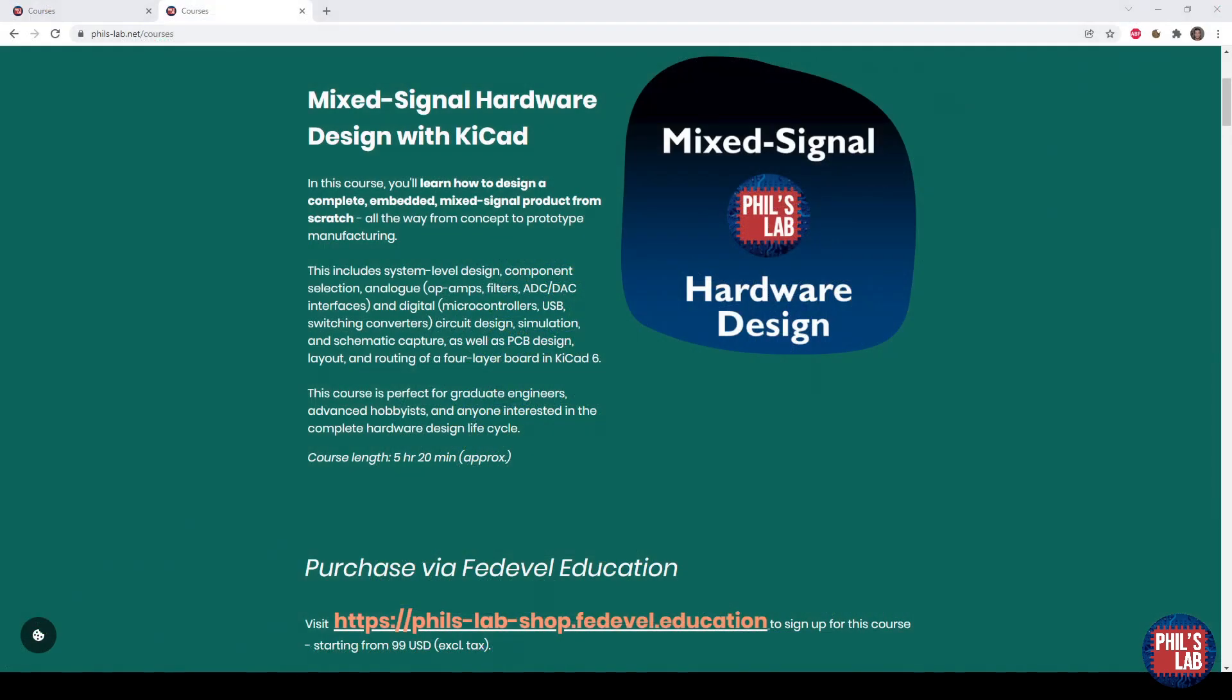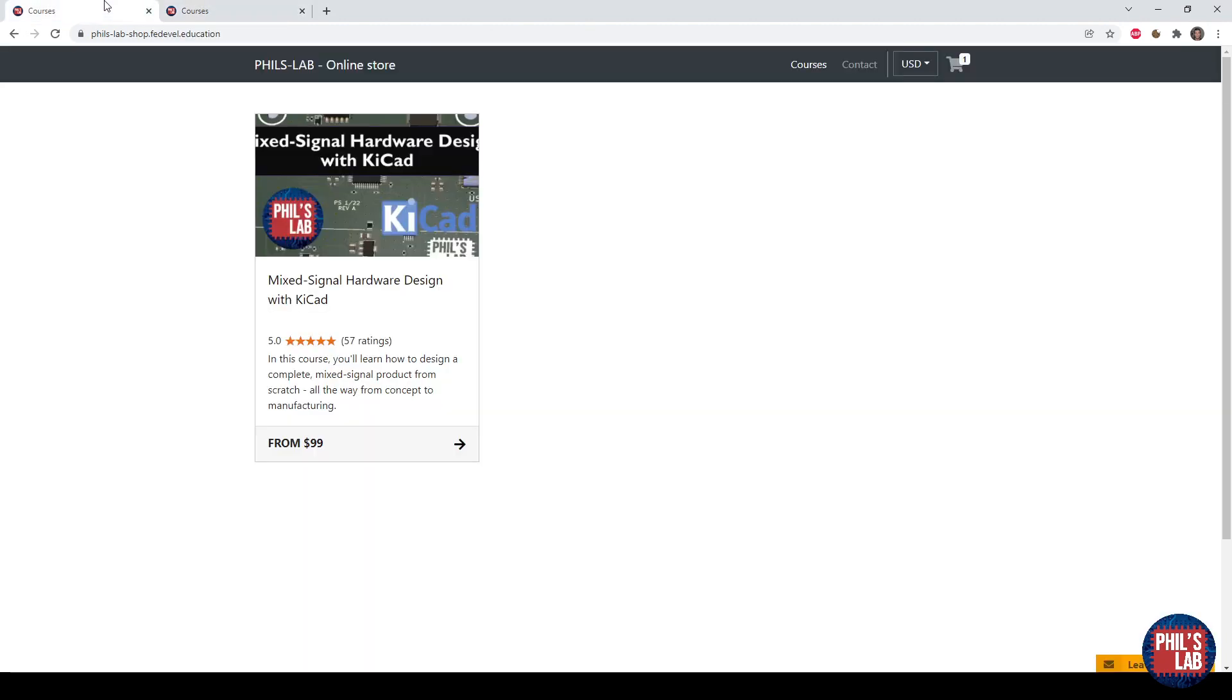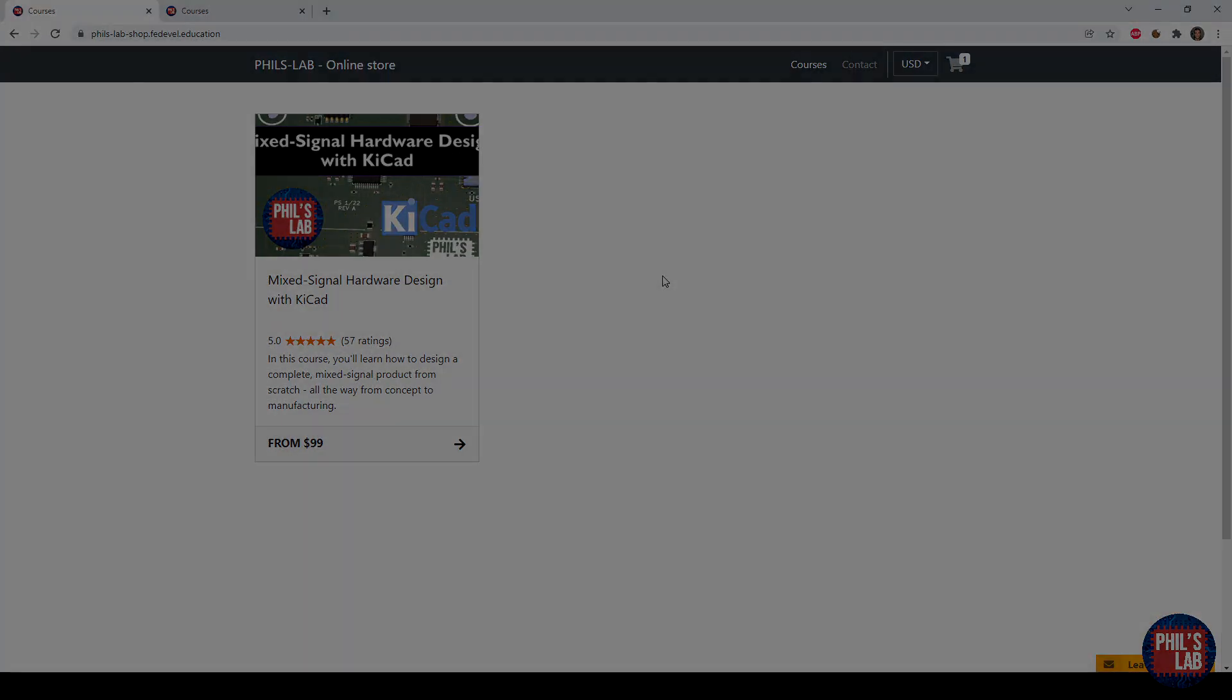So I hope you enjoyed this brief overview of mixed signal hardware design, this time in Altium. If you'd like to learn in far greater detail about mixed signal hardware design, good rules of thumb and guidance, check out the mixed signal hardware design course with KiCAD, so free eCAD software. You can get the courses at Fedevel Education, and I'll of course leave links in the description below. Thank you so much for watching, and I'll see you in the next video.